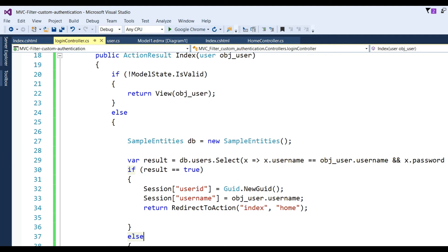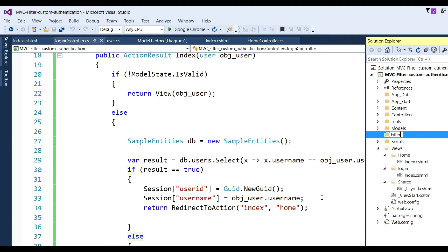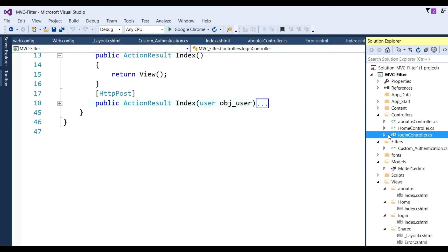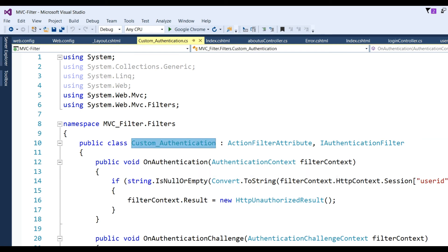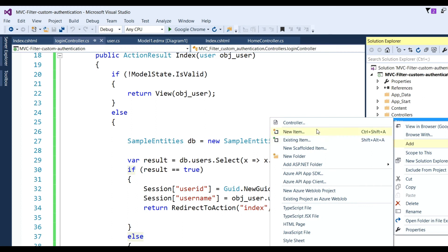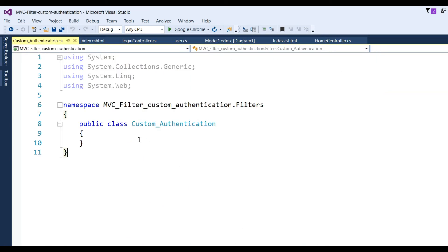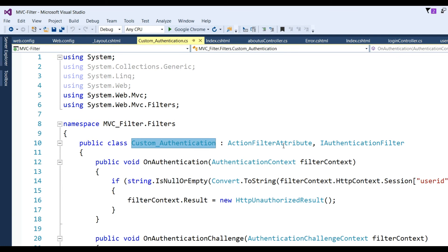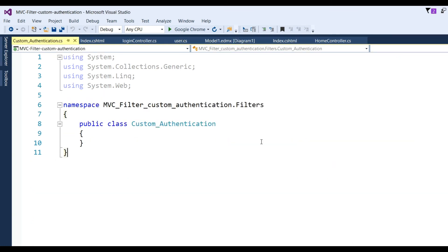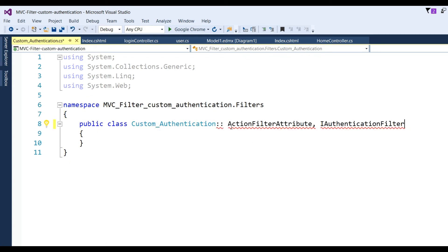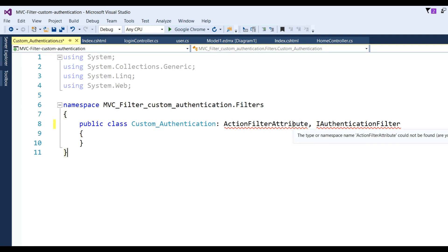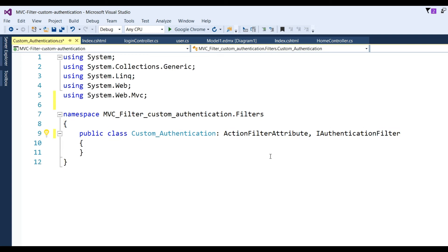Now write the custom authentication filter. Create a Filters folder, then add a class named CustomAuthentication. Go to Filters > Add Class, name it CustomAuthentication, and click Add. The CustomAuthentication class is created. Now inherit from ActionFilterAttribute and IAuthenticationFilter, and add the using directives for System.Web.Mvc and System.Web.Http.Filters.